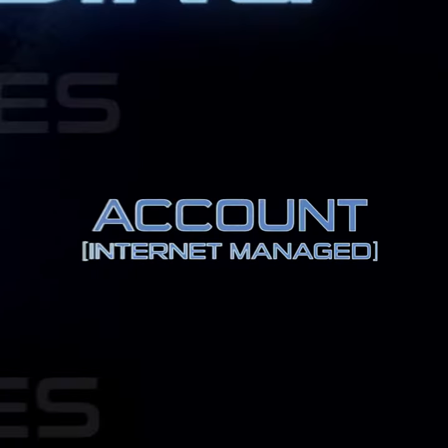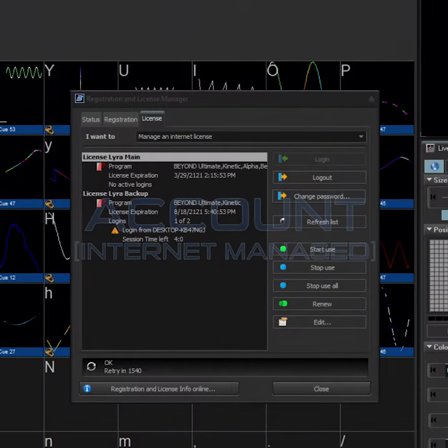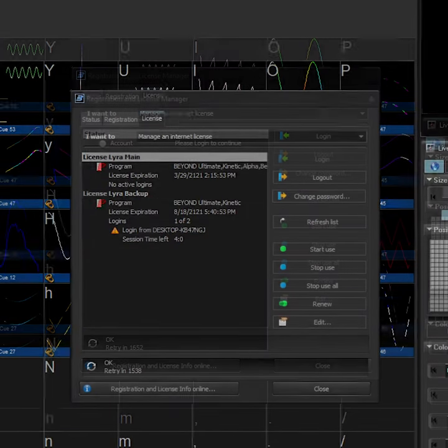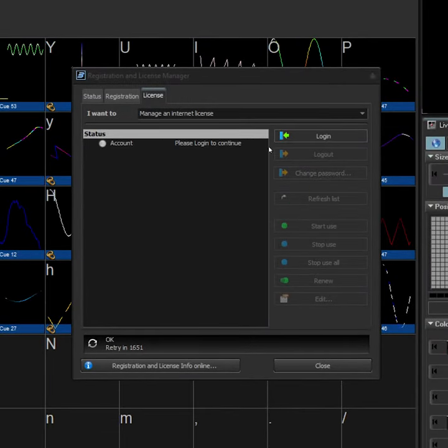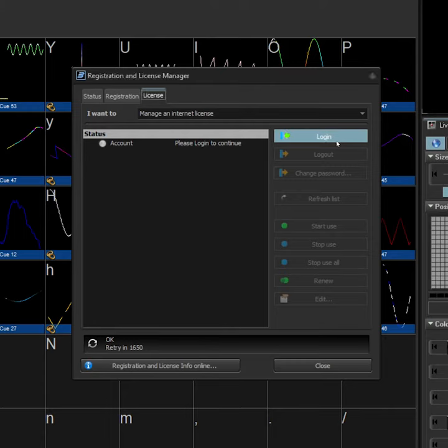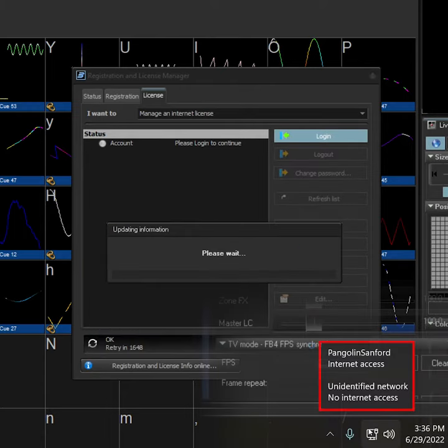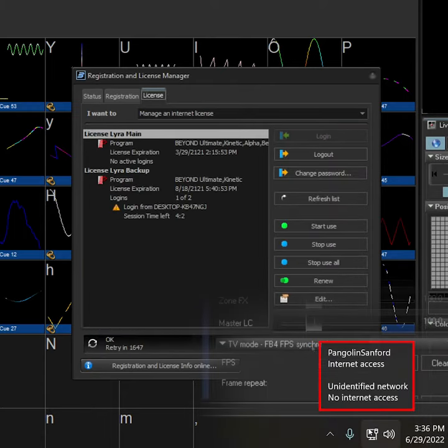The second license type is account-based. Account-based licenses are bound to your computer for a set period of time. To use an account-based license, you simply log into your account inside of Beyond while your computer is connected to the internet.